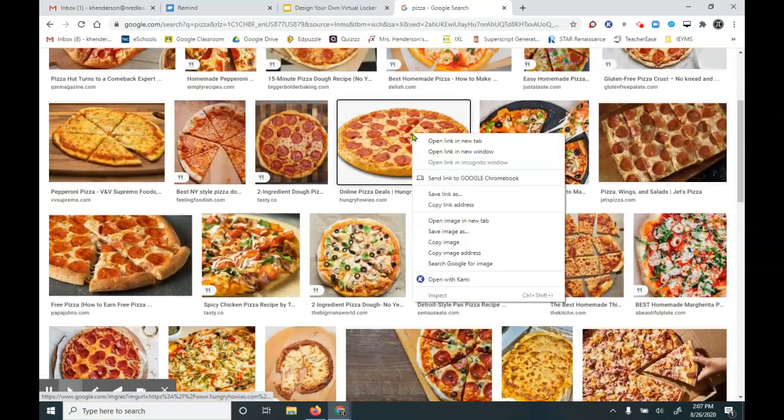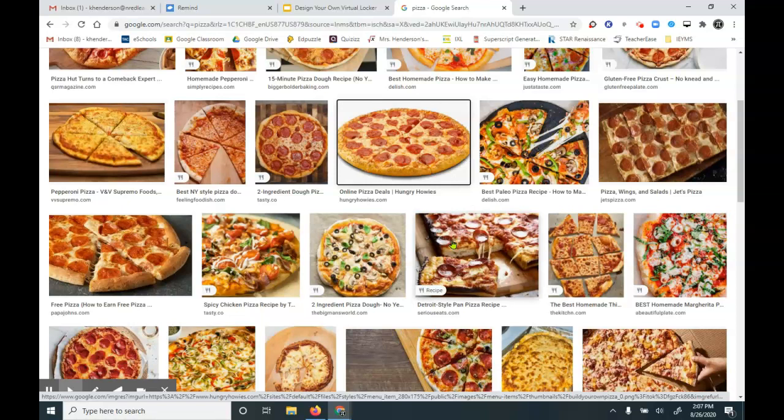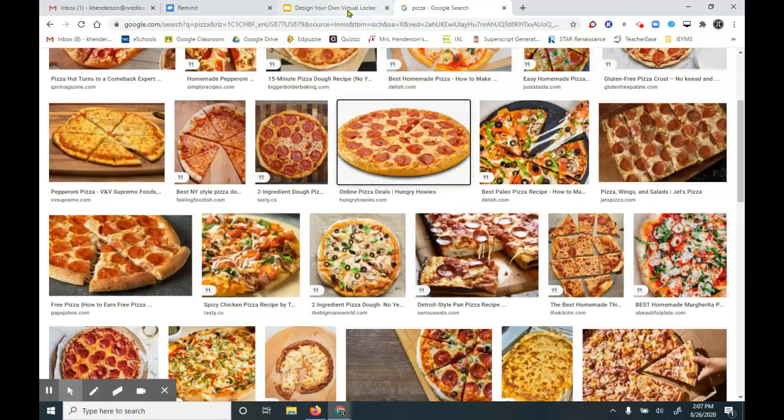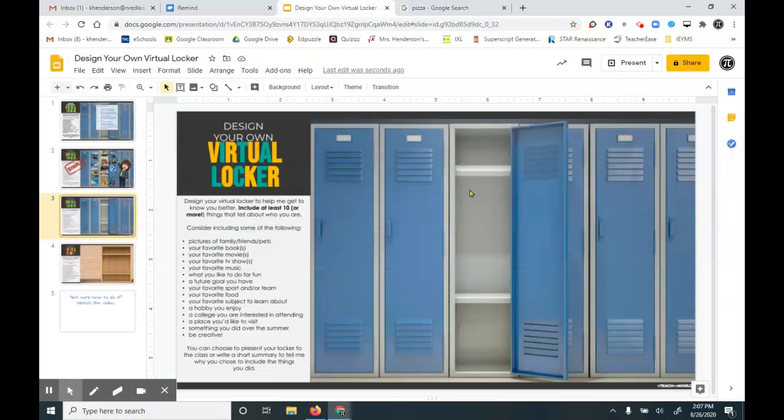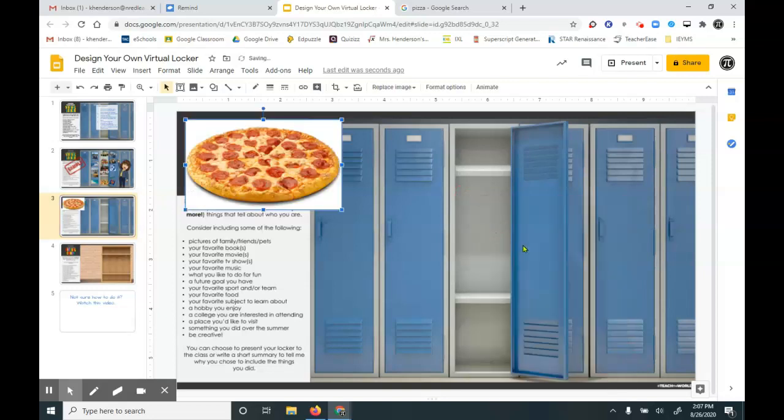And then you usually right-click, press copy, and go back to your Google Slides, right-click, and press paste. And that's generally how most kids do it.